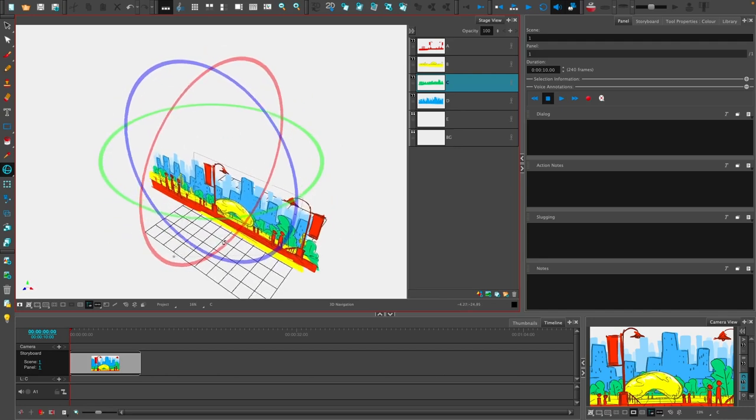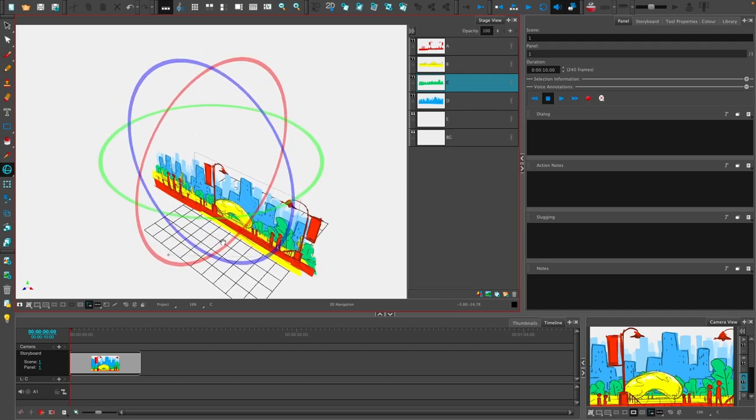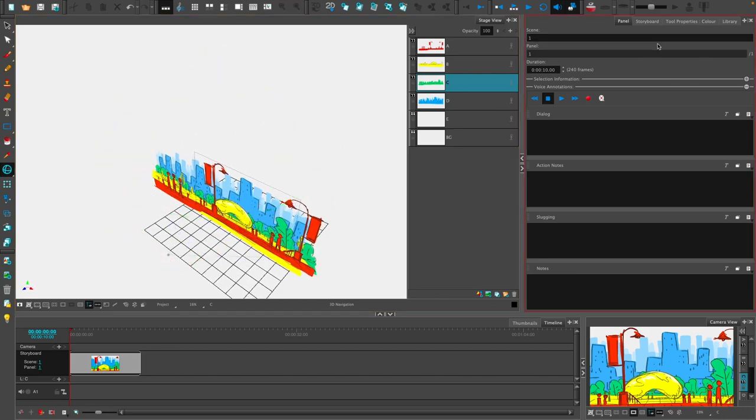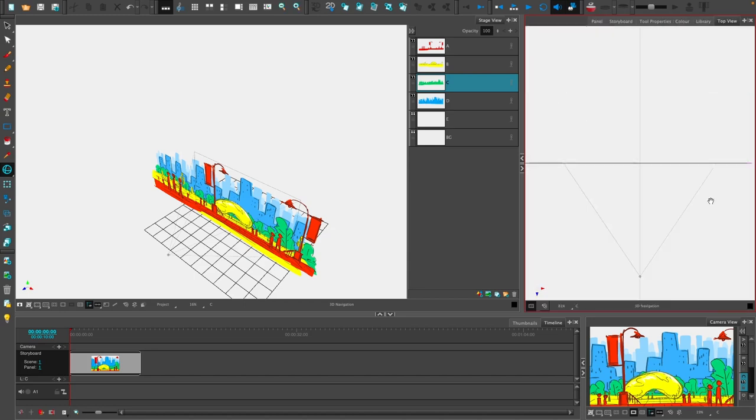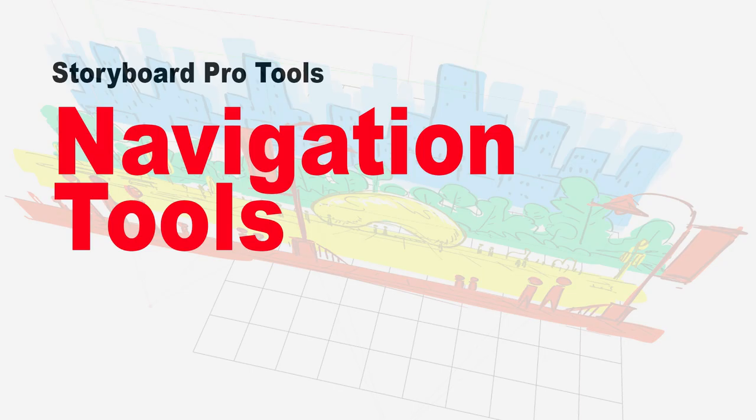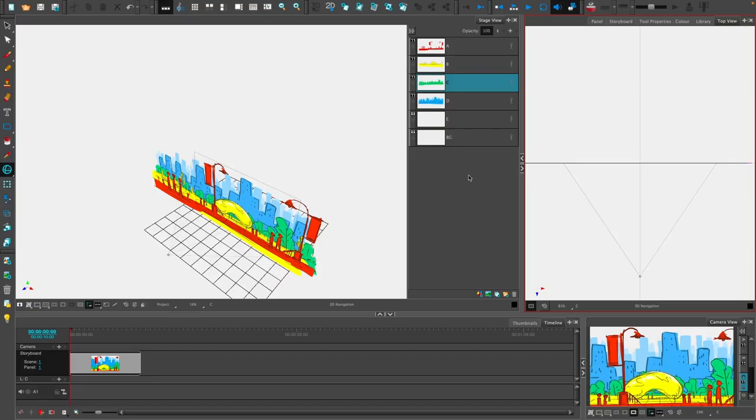One additional thing that I want to do is on the right side where I've got the panel info, I want to go and click on this, and I want to turn on the top view. This is going to be a handy tool to be able to use.